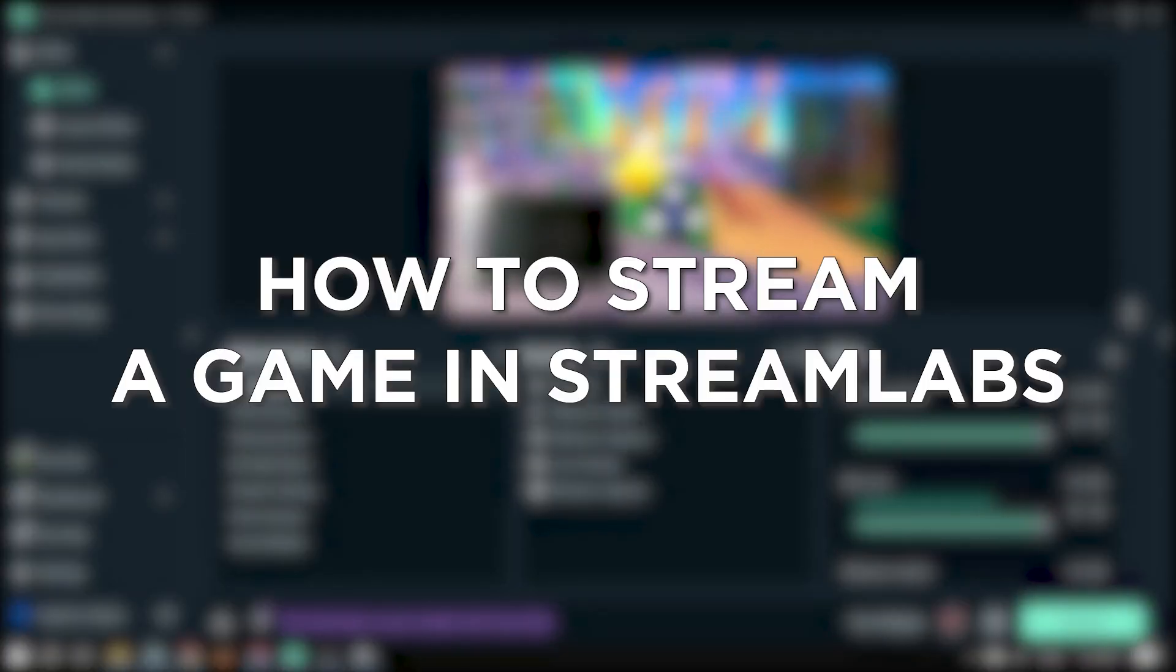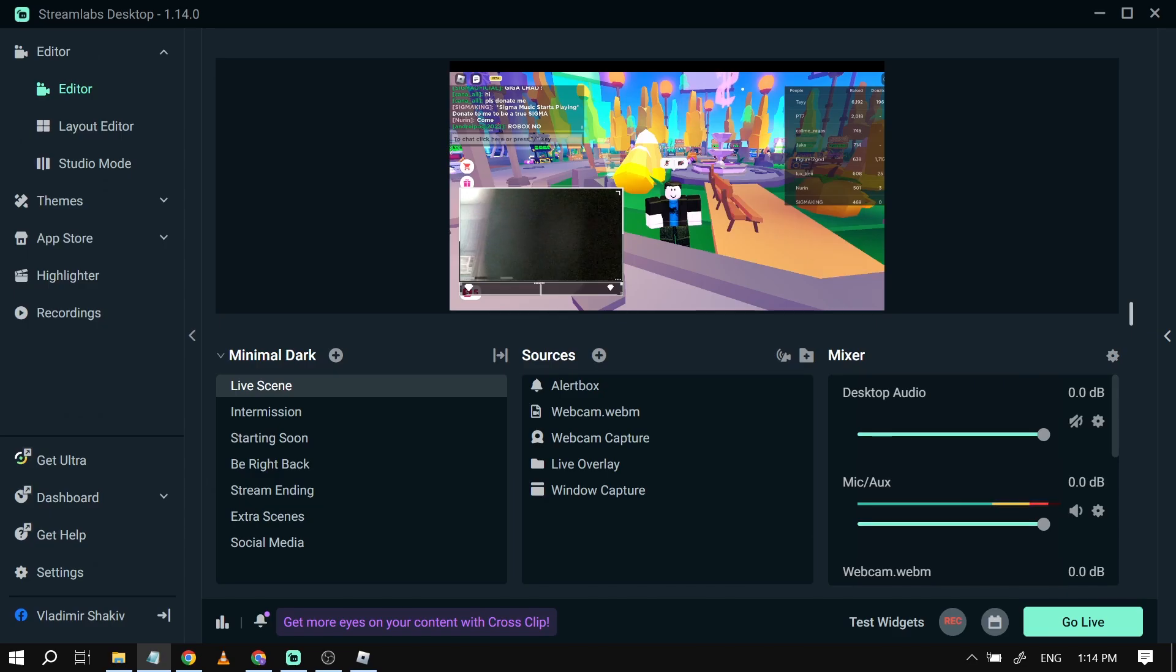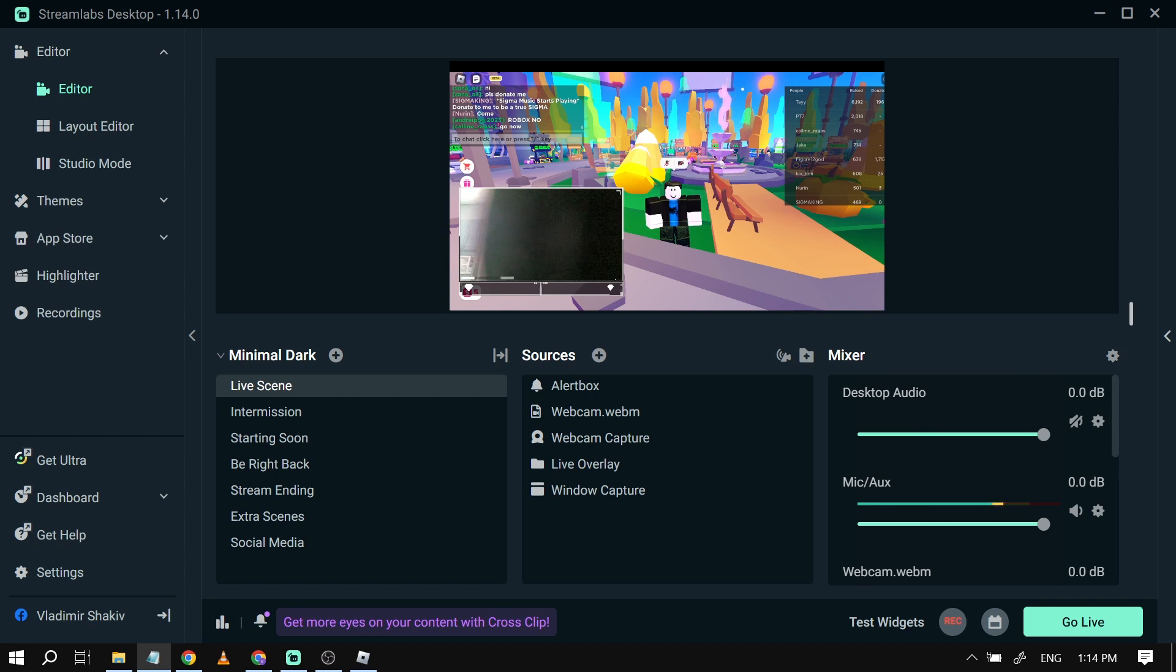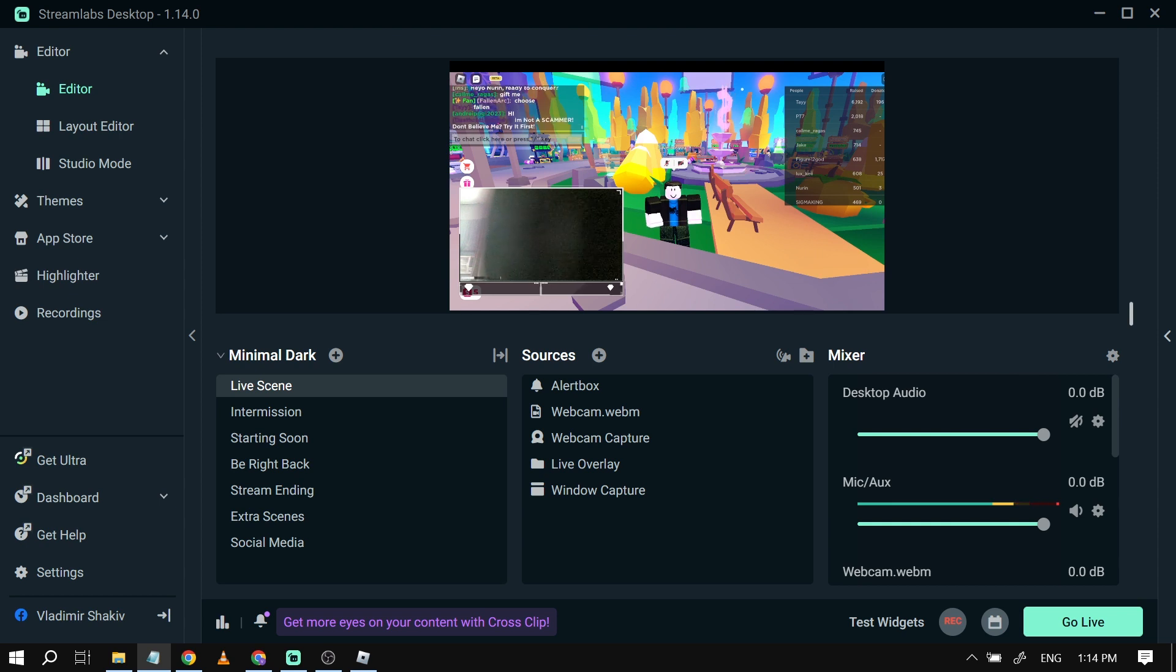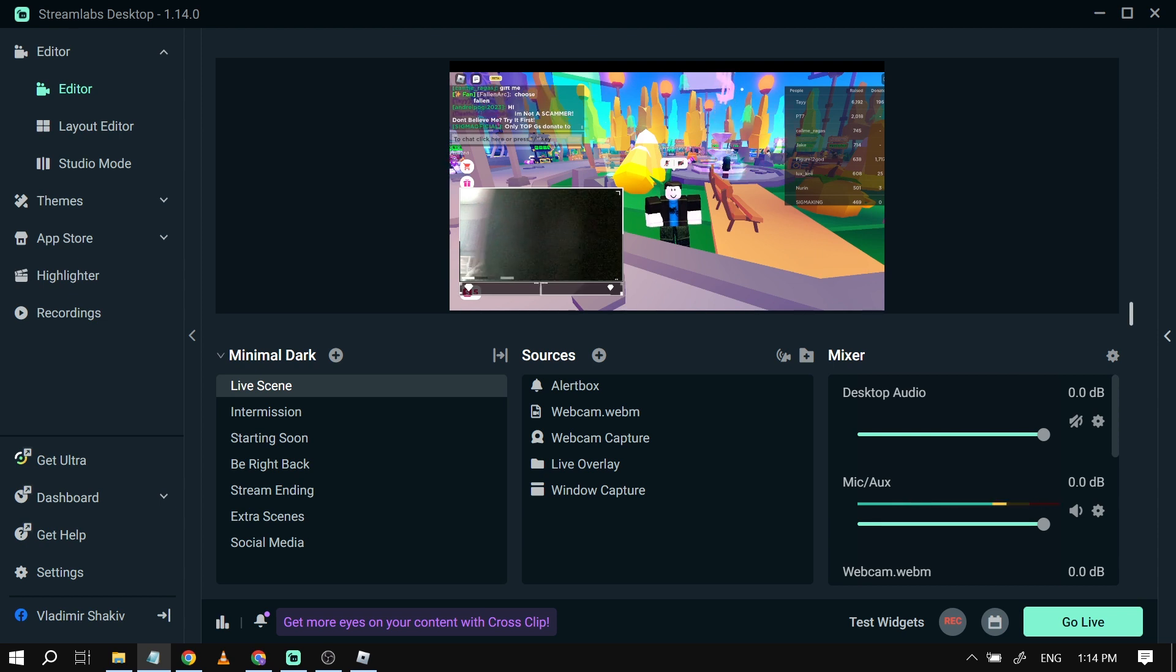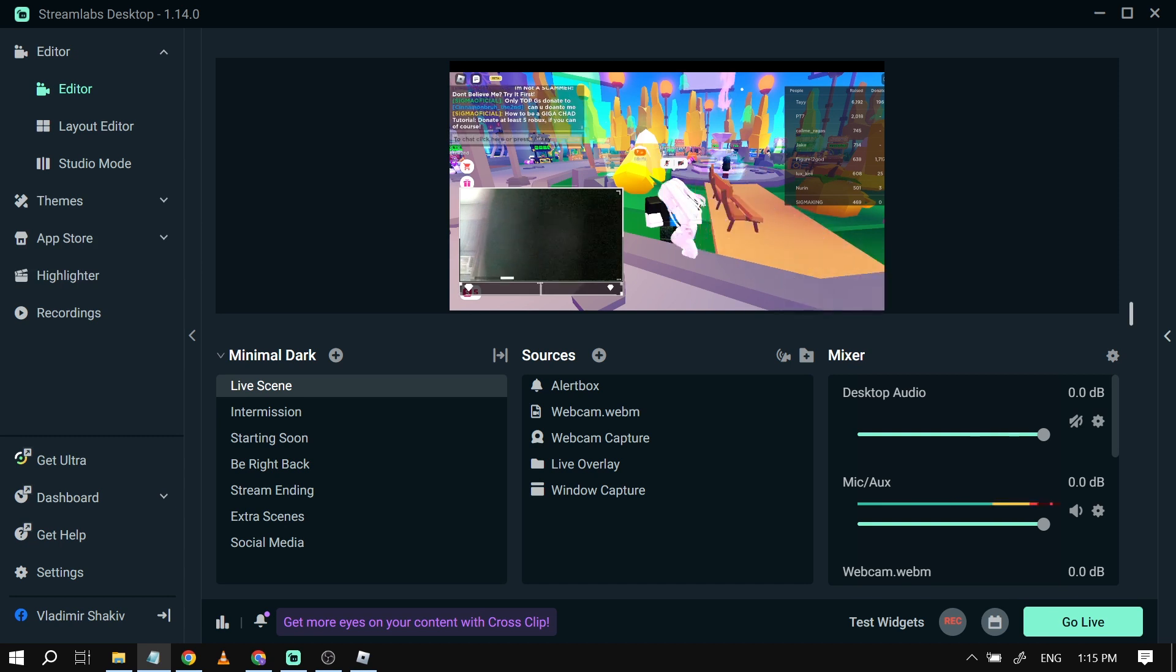How to stream a game in Streamlabs. Streaming a game in Streamlabs allows you to share your gaming experience with others, interact with viewers, and potentially build a community or even monetize your gameplay through platforms like Twitch or YouTube. So here are the steps that we are going to do in order to successfully stream in Streamlabs.